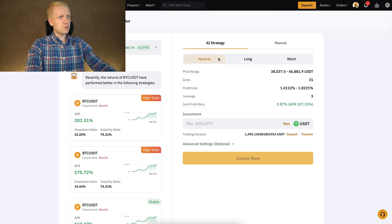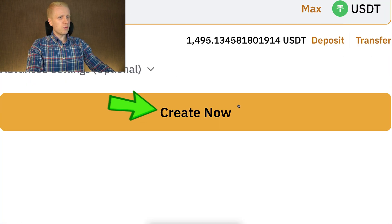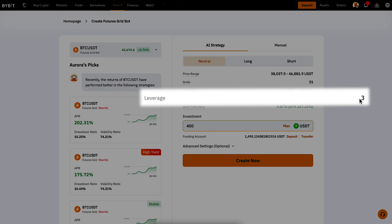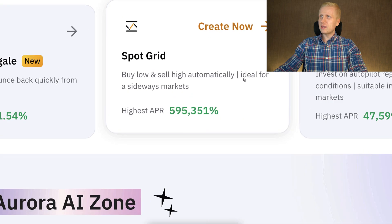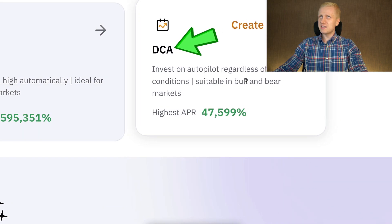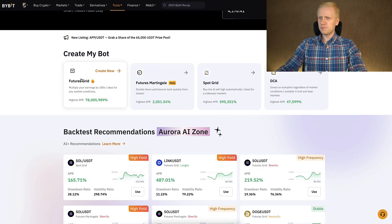If you choose the AI strategy, the only thing you need to do is choose the investment amount and click Create Now. However, with the Futures Grid bot, the risks are higher due to leverage. So first I recommend that you get profitable with Spot Grid and especially DCA before moving into the Futures Grid bot.